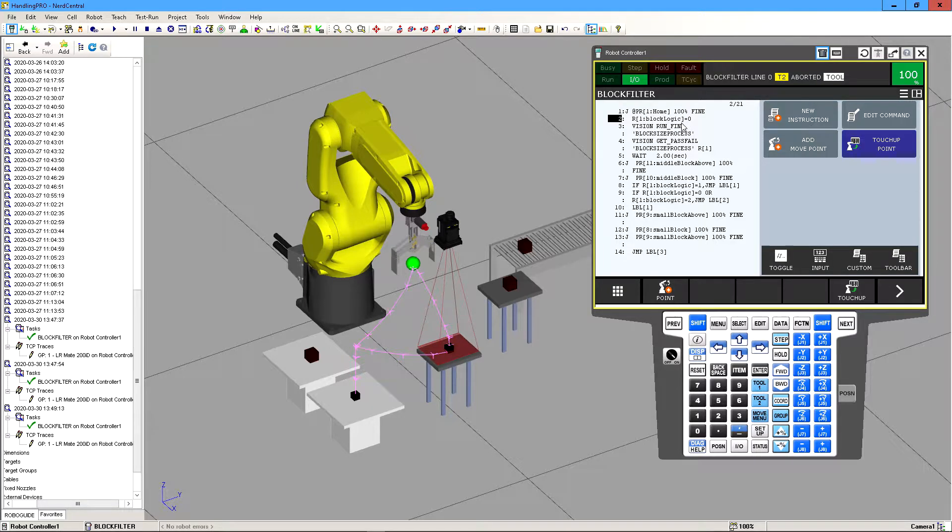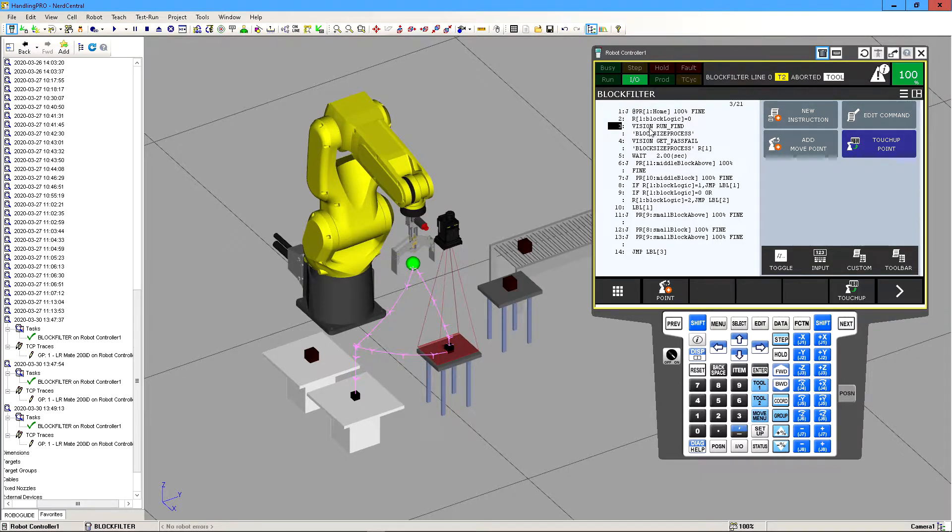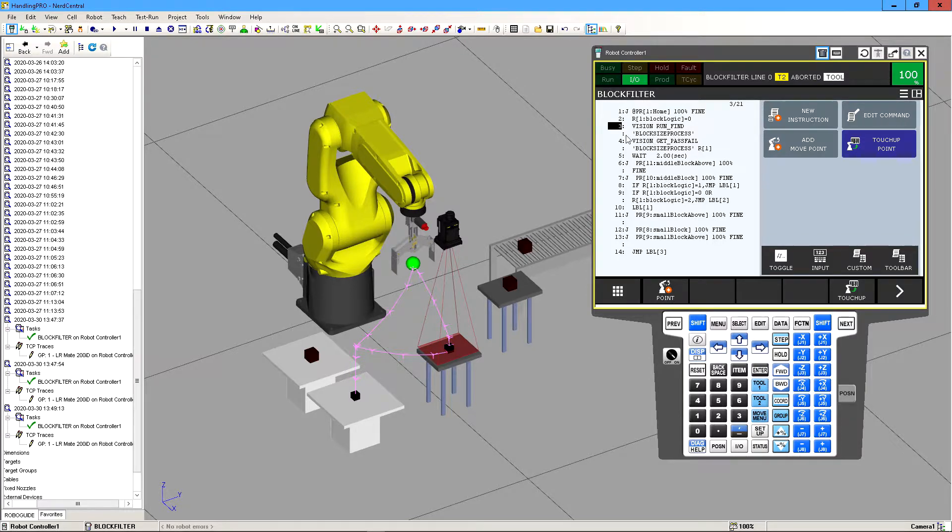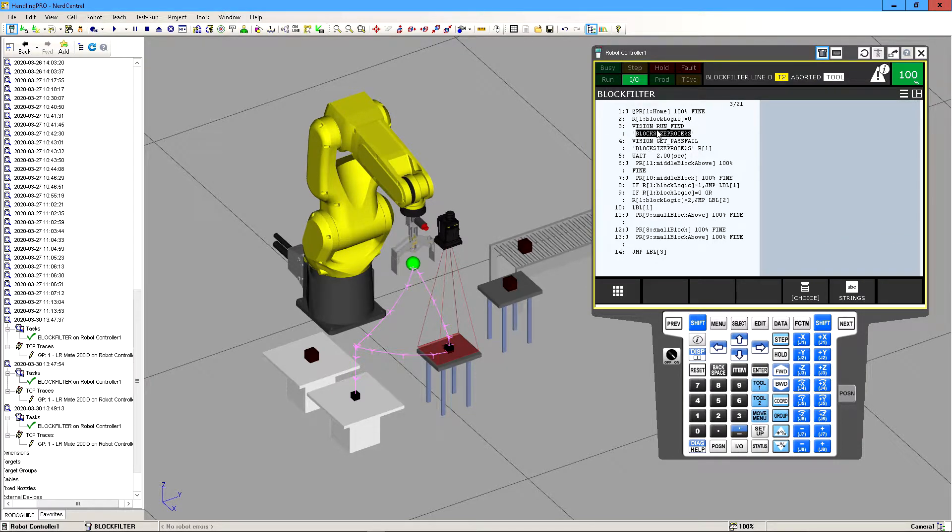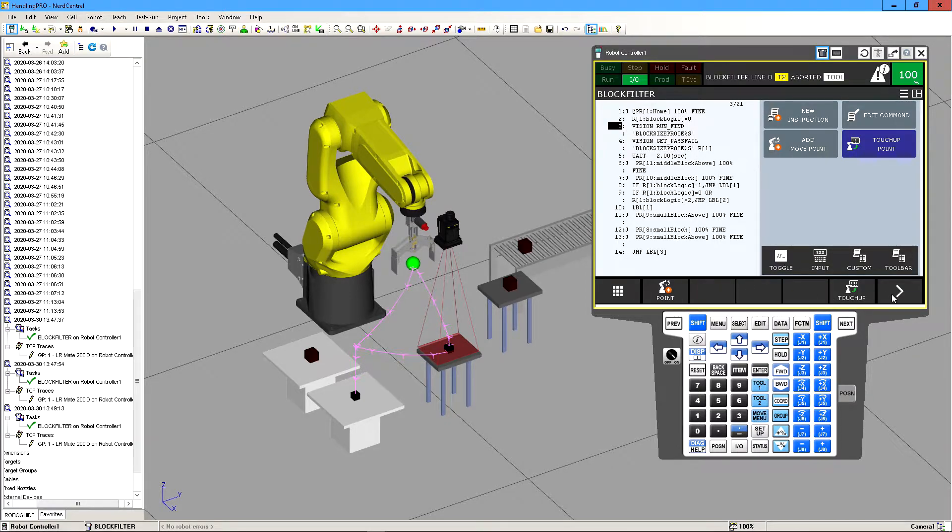So let's go back now to our program. Block logic is set to zero. Now we need to link our program that we defined inside the IR vision through Internet Explorer and we need to link it to teach pendant code. So to do this to get this piece of line of code you are going to click on new instruction and then you're going to go to vision.